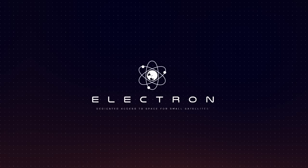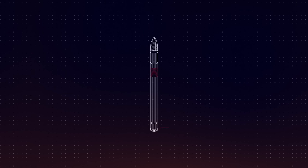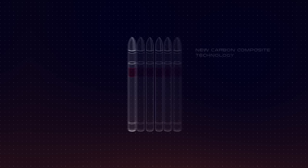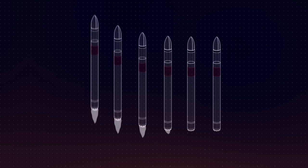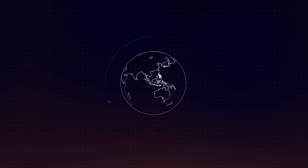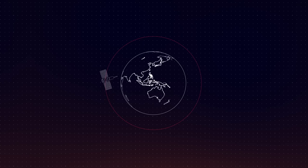Electron is one of the world's most innovative rockets. Since its first launch in 2017, it's pushed the boundaries with 3D printed engines, electric turbopumps, and new carbon composite technology to become one of the most reliable and frequently launched rockets every year.